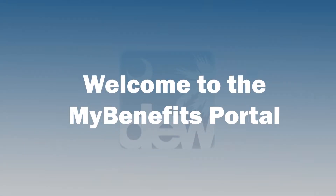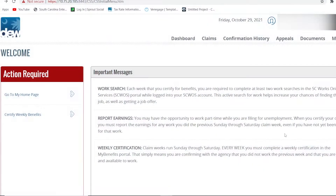Welcome to the Dashboard Tour on the My Benefits Portal. On the Welcome page, click on the Dashboard button on the upper right-hand toolbar to proceed.